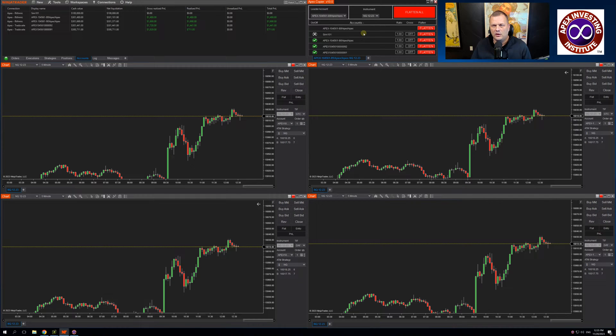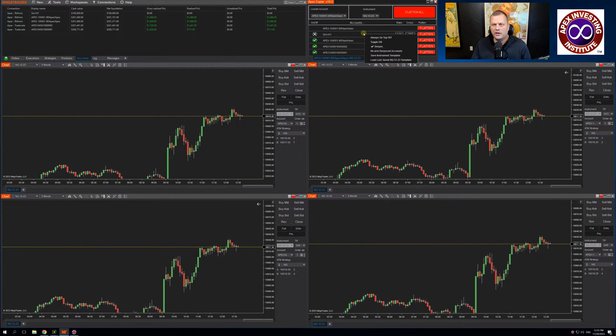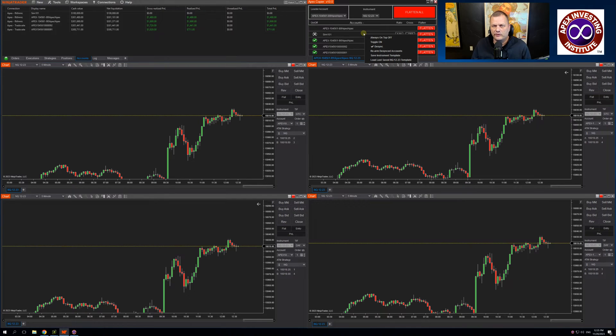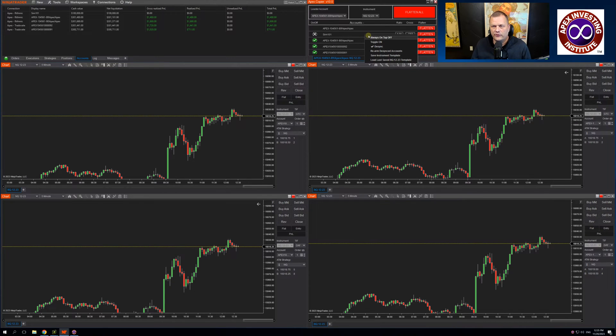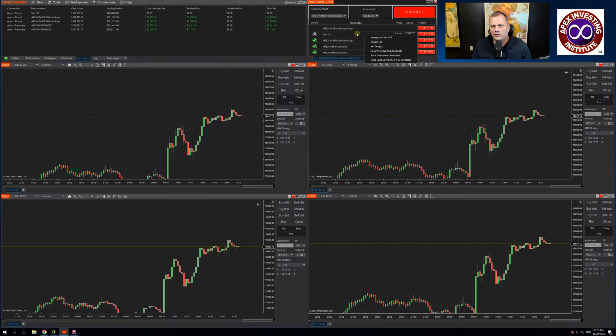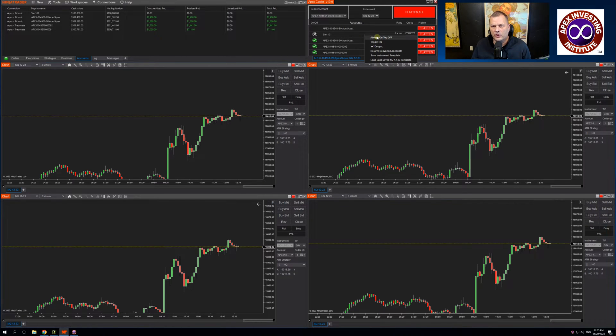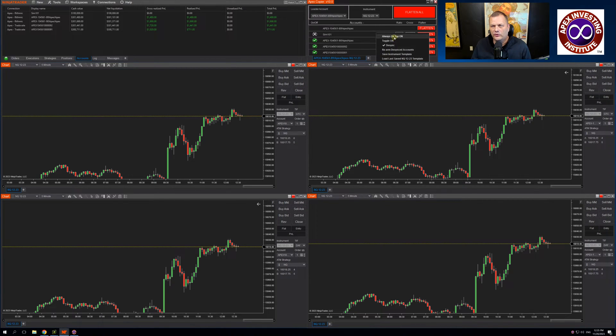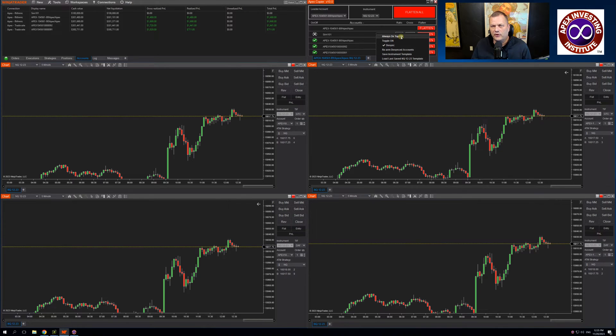If you right-click anywhere on the Trade Copier, you're going to see a couple options. The first option is Always On Top. This simply means that you can set it so the Trade Copier is always on top of your other windows. So I can turn that on and you will see now it says Always On Top is on.